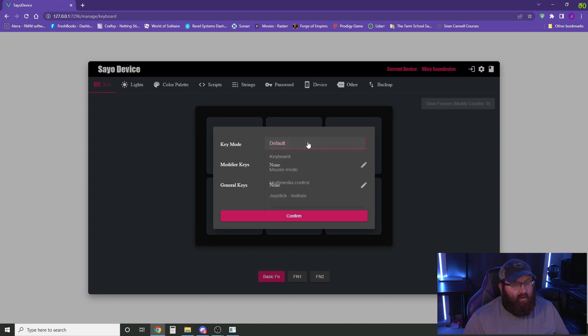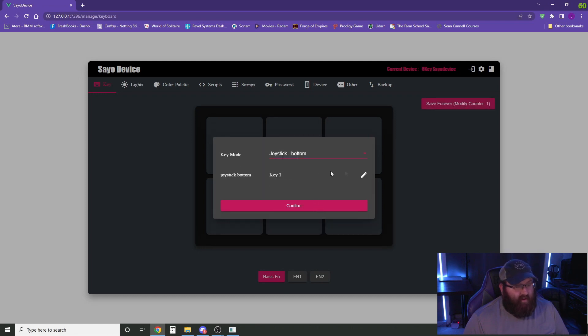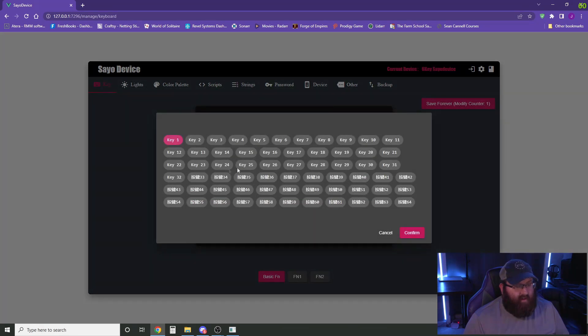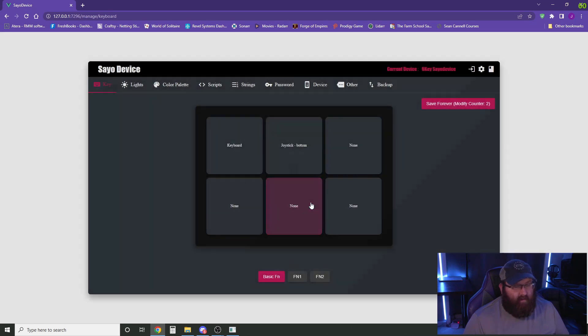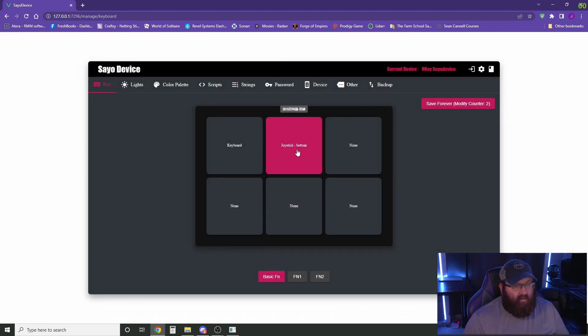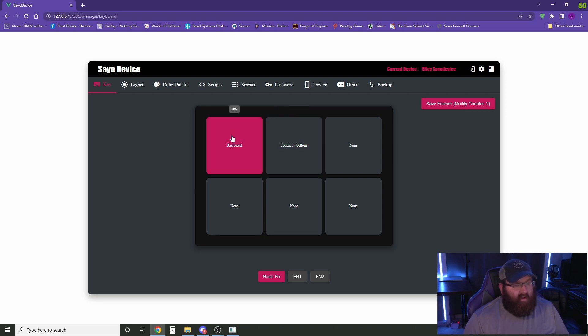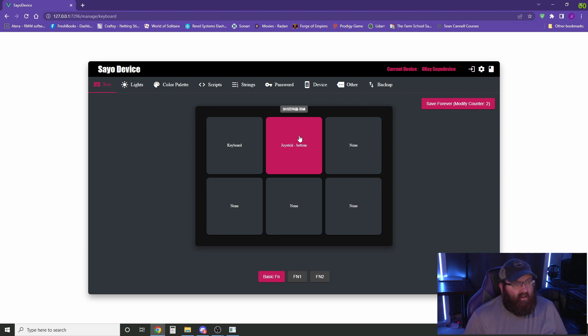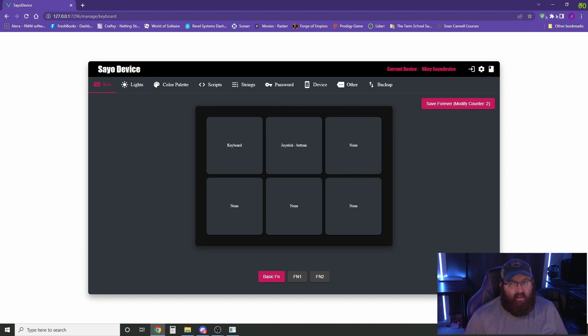The next one we're going to set up is going to be a joystick. And we're going to set this to key 32 right here. And this is now acting as a joystick button. So we have our proxy chat and we have what we're going to program as the call ATC for takeoff and landing. So now that we're done with this,